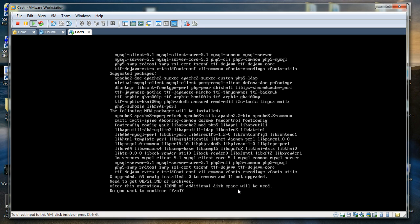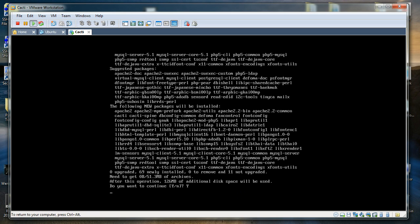PHP, MySQL, and Apache alone are about 30 megabytes in size, and there are many more modules that will be installed. It will take some time, though not too much. I am going to say yes — it is going to use 156 megabytes on the hard disk, which is not a problem.